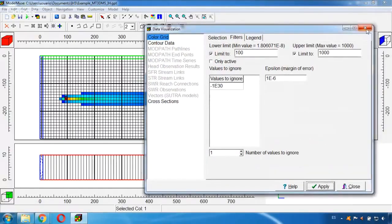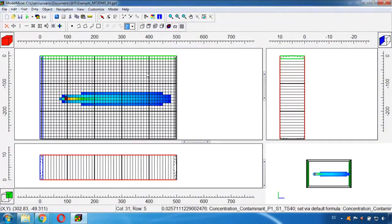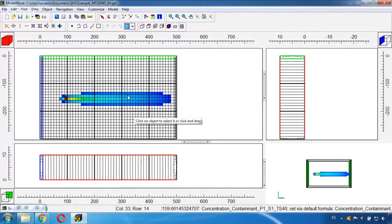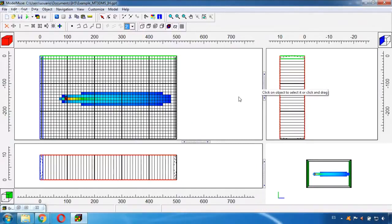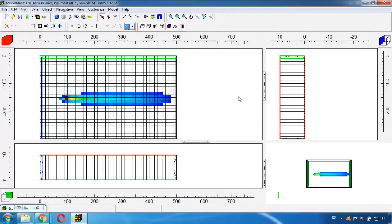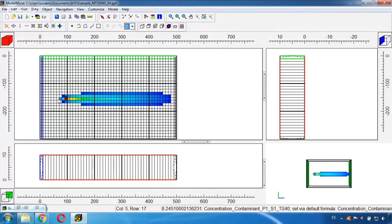And here this area will be defining all the concentrations that are between 100 and 1000, so we will know that all this area is the one where we will not be complying with the regulation.